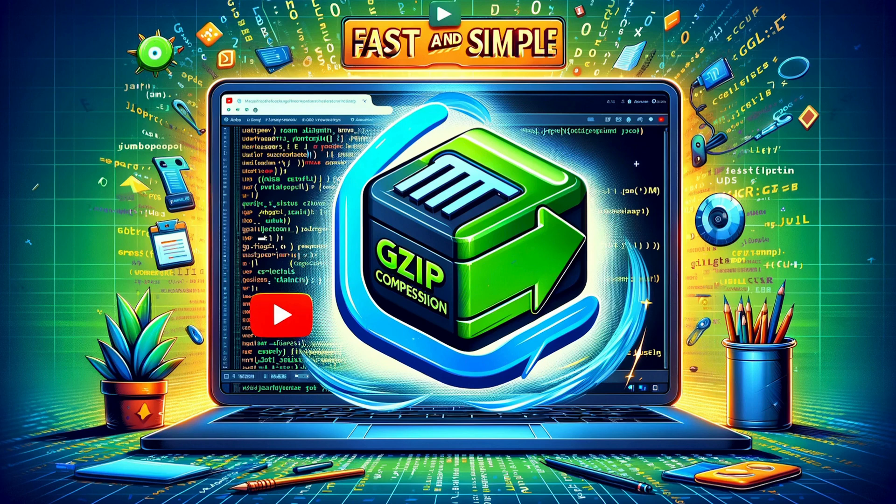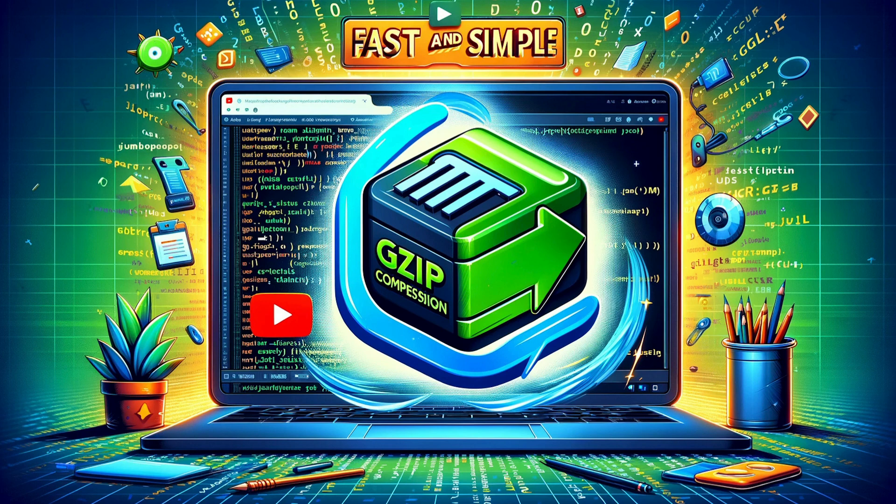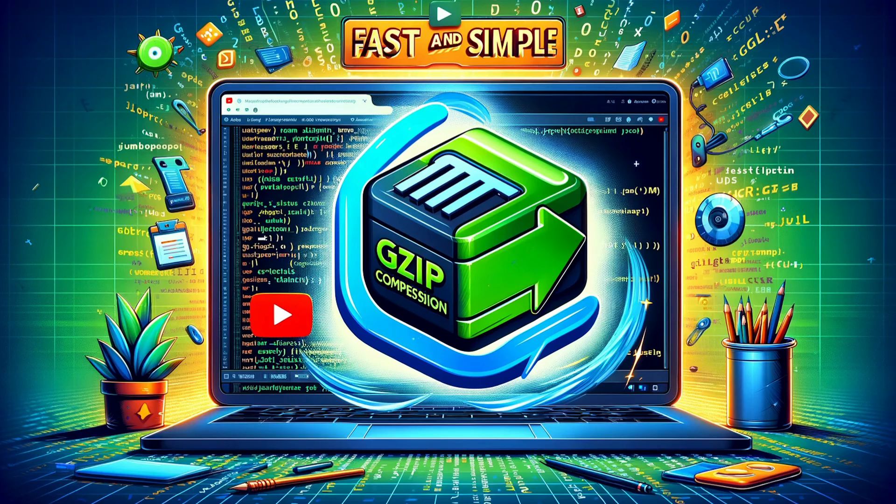Today we're going to talk about Spring Boot and how to implement gzip compression for our web pages and REST API services. Let's dive in and the first thing we're going to do is create a new Spring Boot project. I'm using IntelliJ so I will go ahead and use the Spring Boot initializer built in IntelliJ Ultimate.